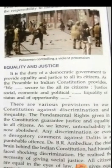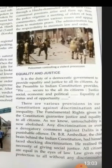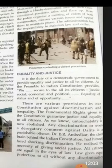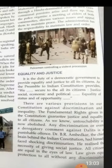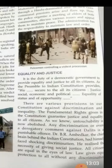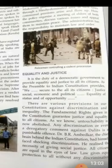Let us see the equality and justice given by our constitution. It is the duty of a democratic government to provide equality and justice to all its citizens. As the preamble to the Indian constitution provides, we secure to all its citizens justice — social, economic, and political — and equality of status and of opportunity. There are various provisions in our constitution against discrimination and inequality. The fundamental rights given in the constitution guarantee justice and equality to all citizens.